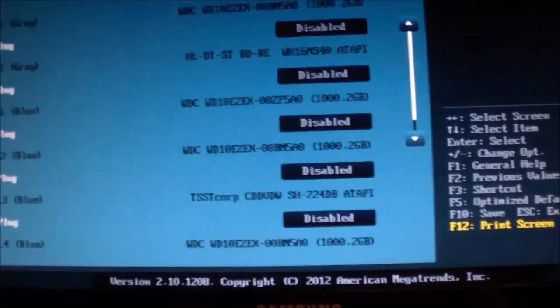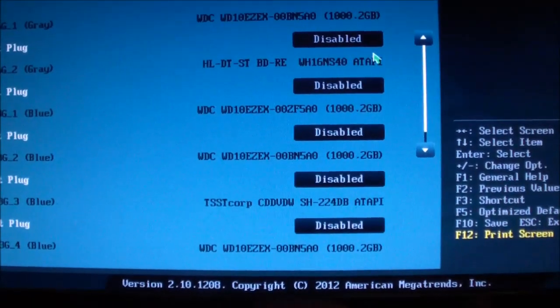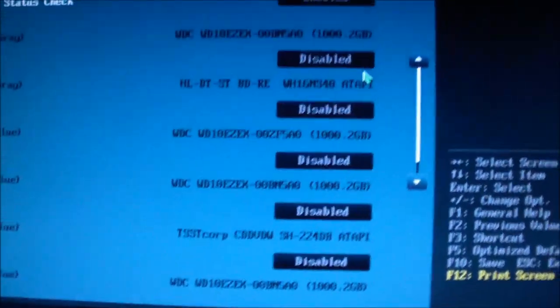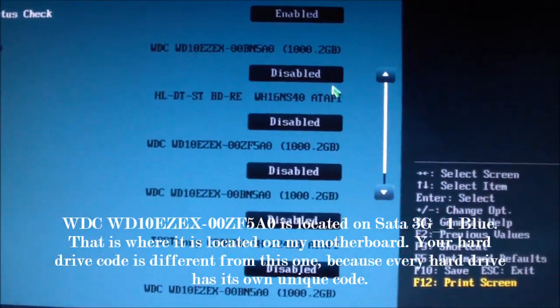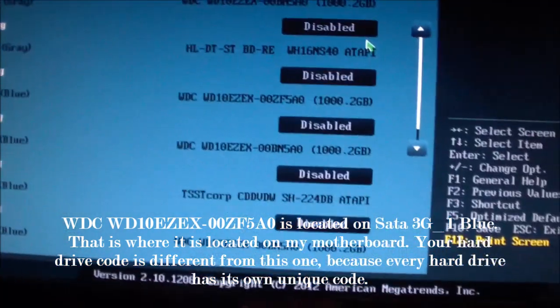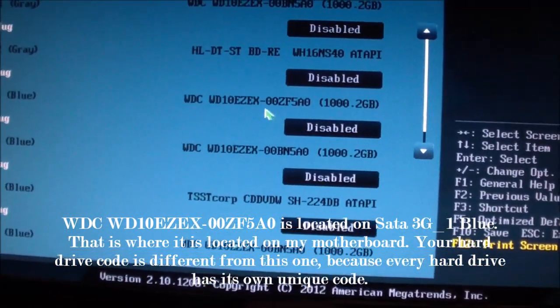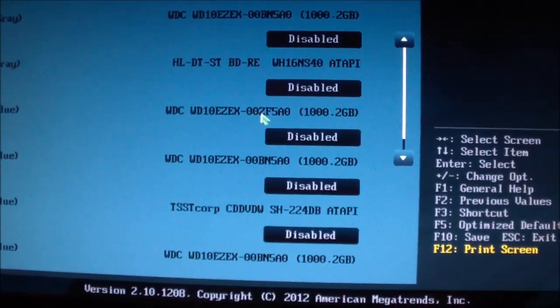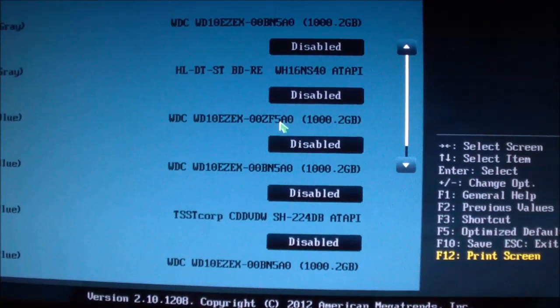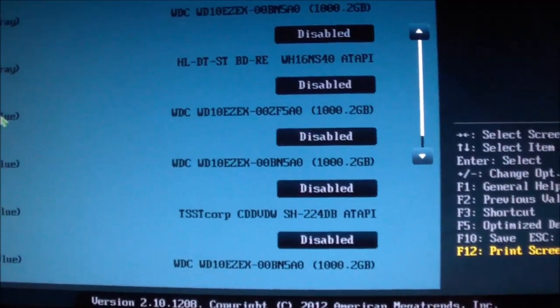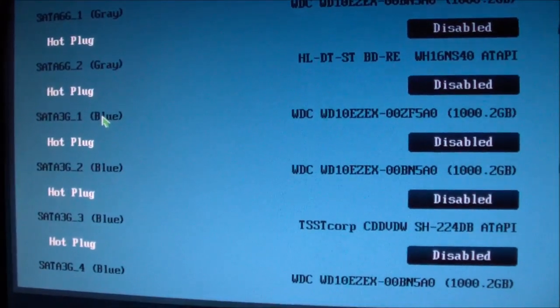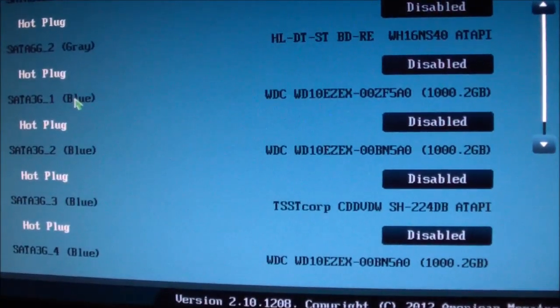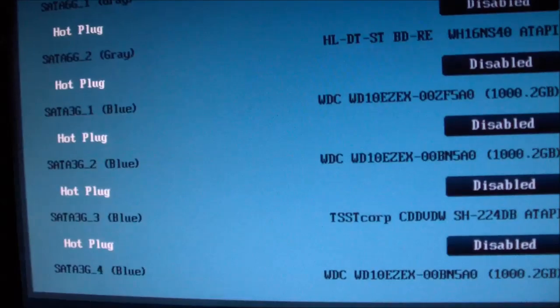And go to SATA, and go back to SATA Configuration to see where that drive is exactly. So it's WDC WD10EZ 00 ZF5A0. So there it is. So it's in SATA 3G1 Blue. It's right there.